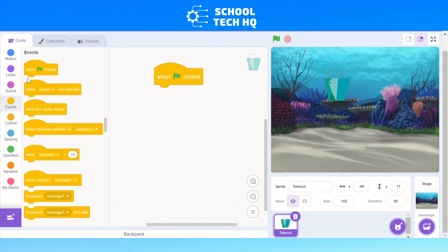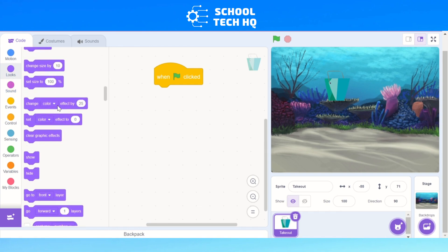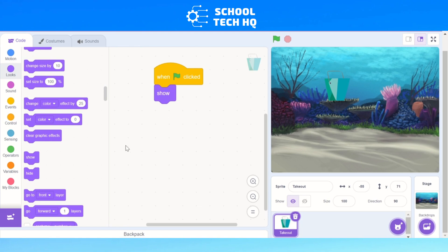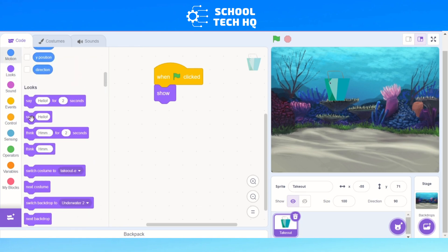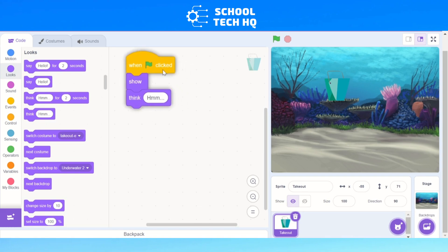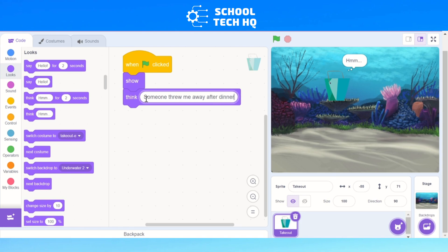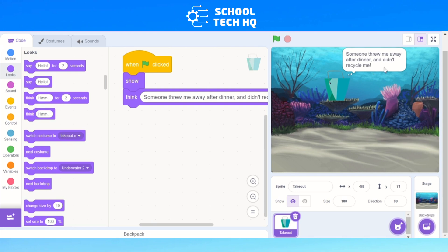This takeout box is our first bit of rubbish. When we press the green flag it will show up, so go to Looks and scroll all the way down to the bottom where you see the word 'show'. Click and drag it in. We also want to see where it's coming from — still in the purple Looks section, we're going to add a 'think' block saying something like 'someone threw me away after dinner and didn't recycle me'.